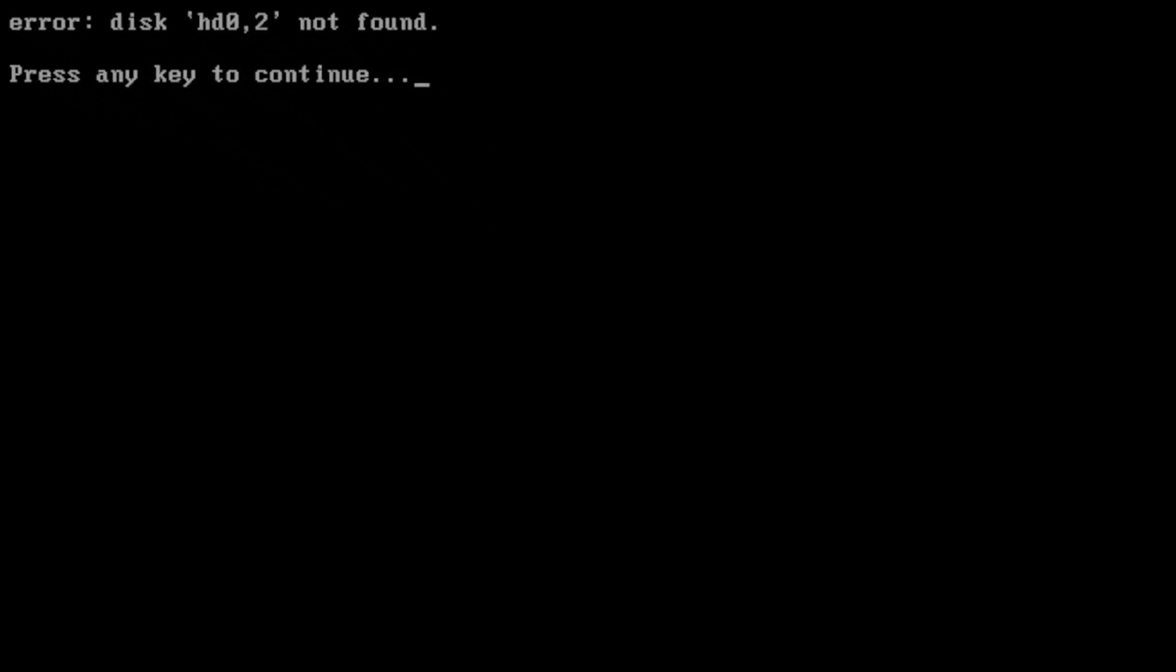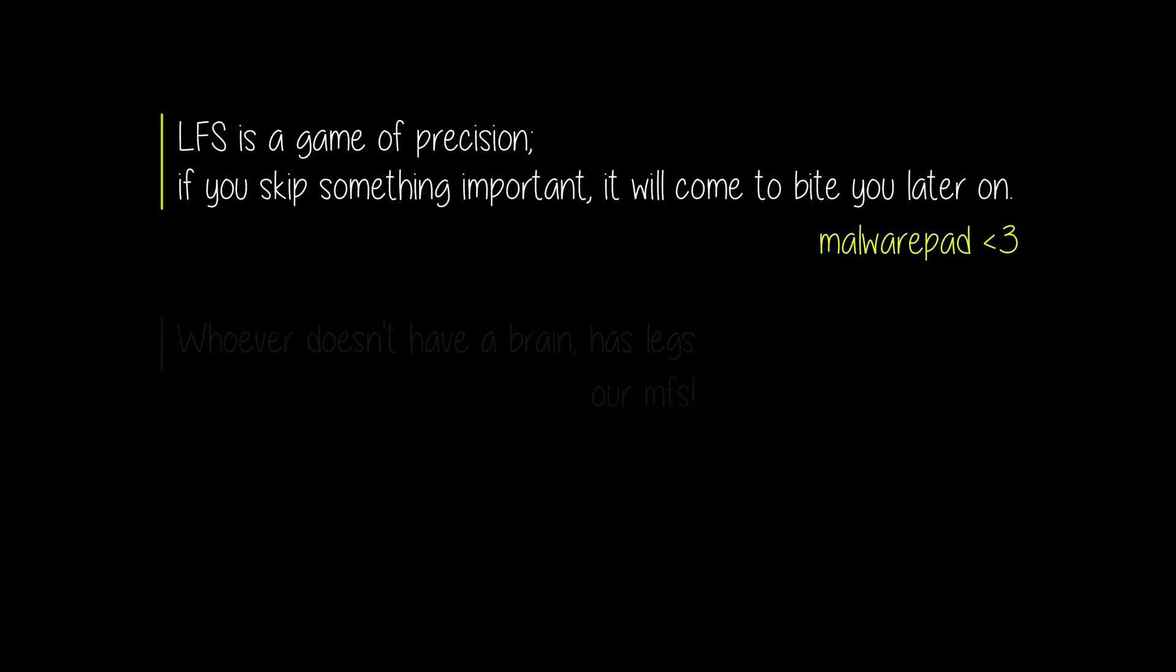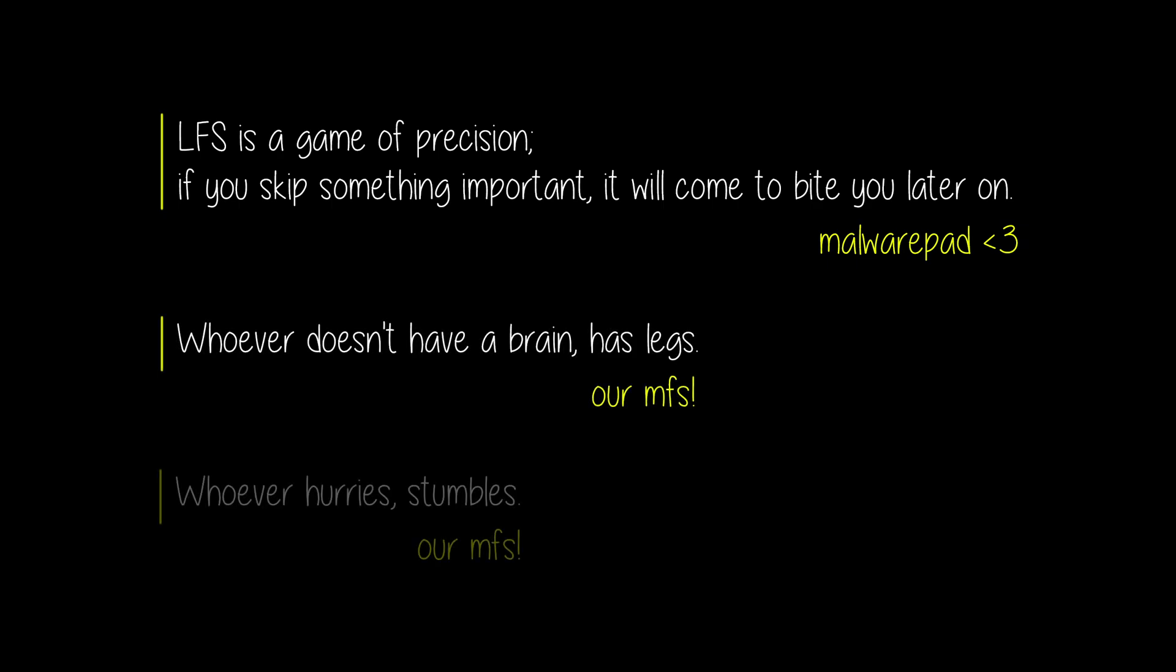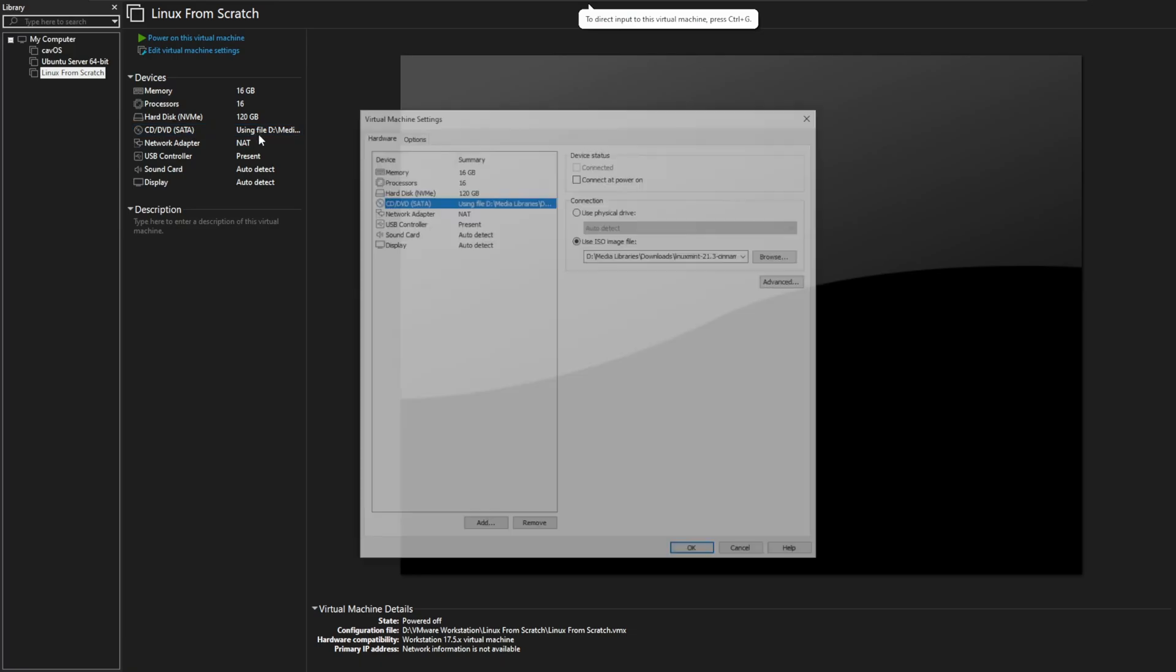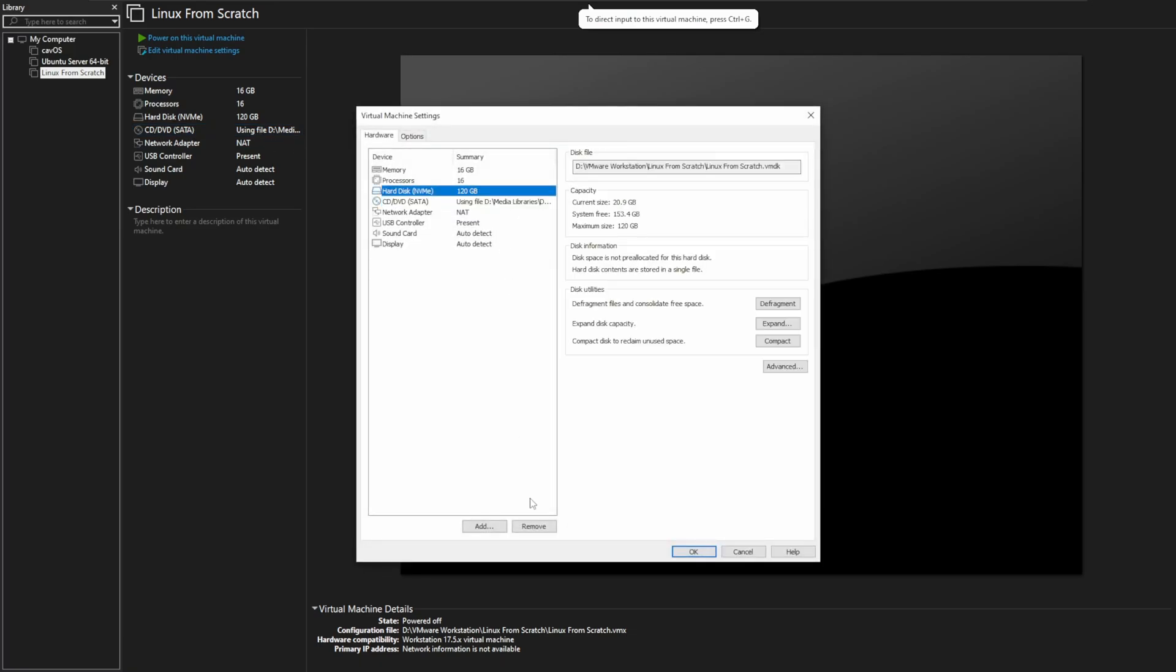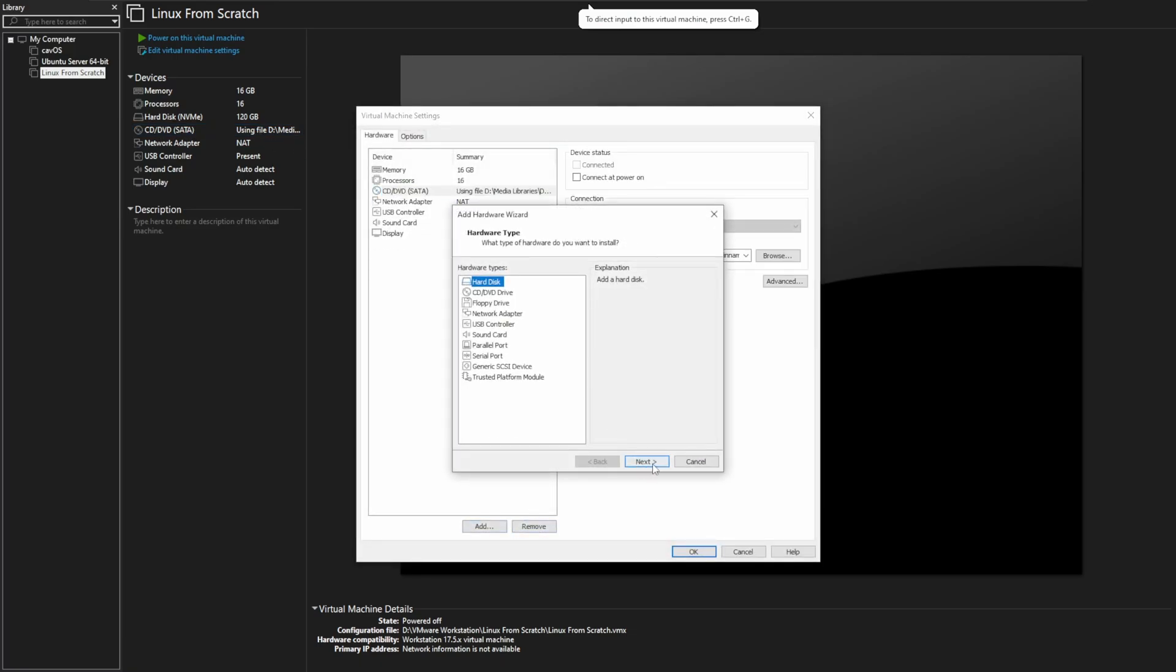Yeah. Over here we say whoever doesn't have a brain has legs, or whoever hairy stumbles, along with other stuff. Those all essentially mean the same thing. Don't do stuff quickly and mindlessly. Which is exactly what I did.